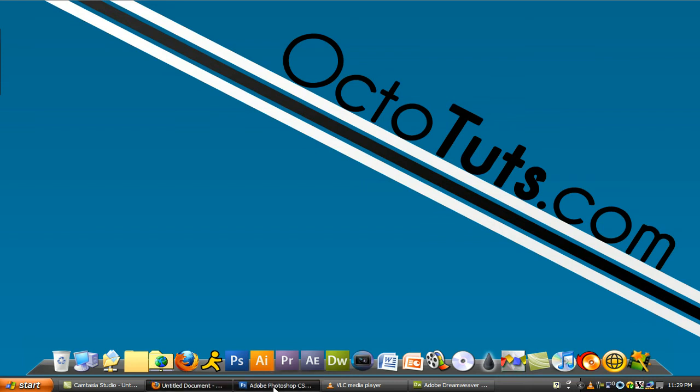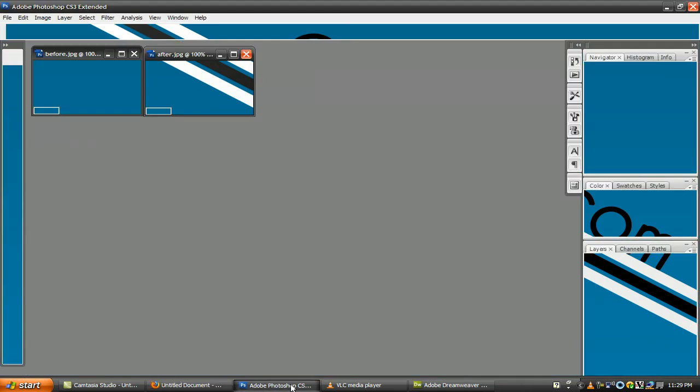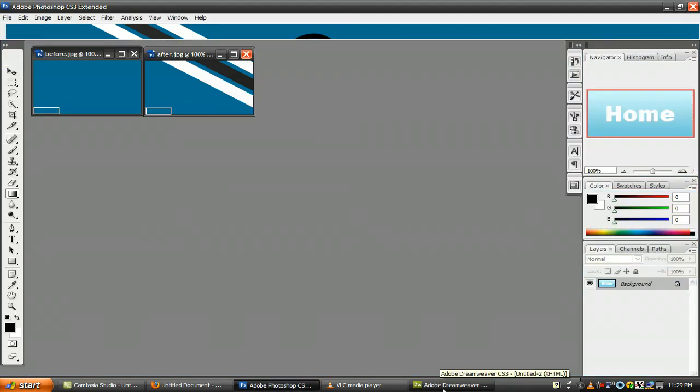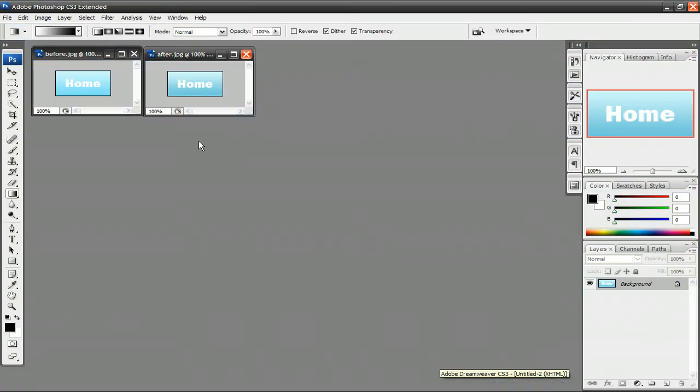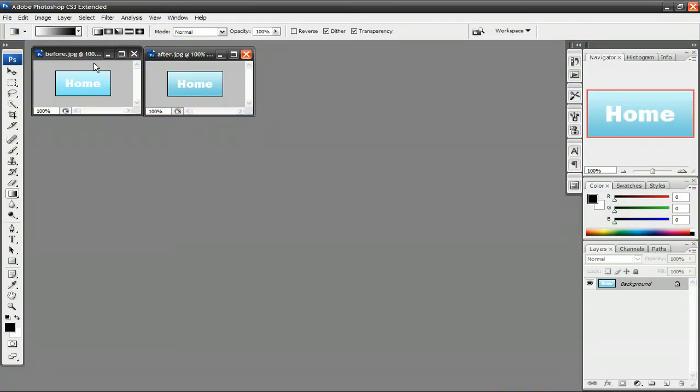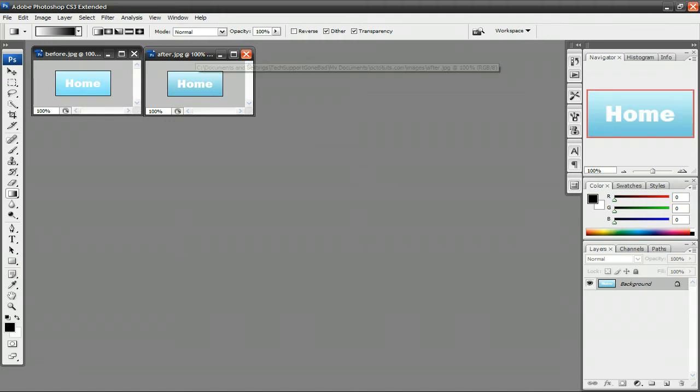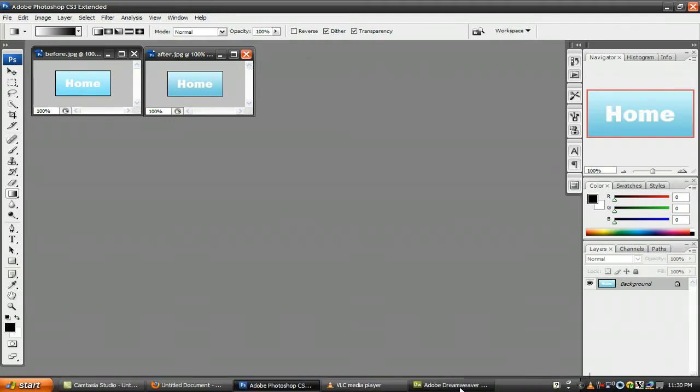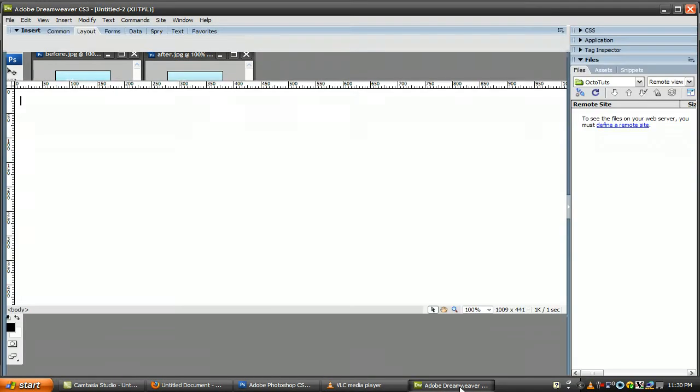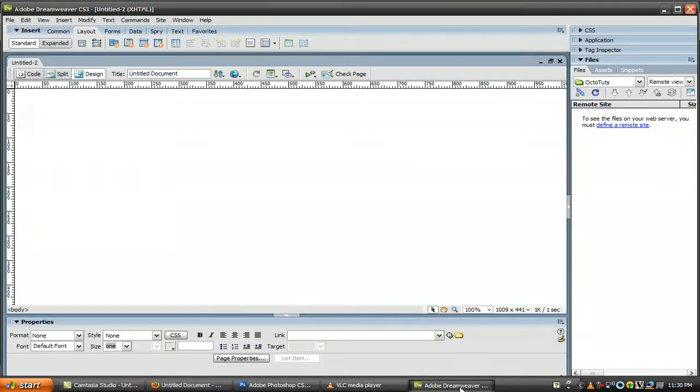So we're going to be needing two things, Adobe Photoshop and Adobe Dreamweaver. You're going to use Photoshop to make your before and after image, and you're going to use Dreamweaver to put it together on your website or whatever.